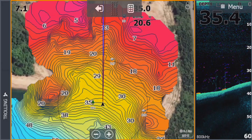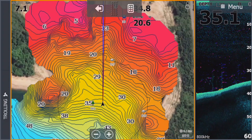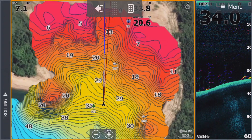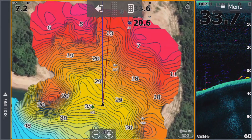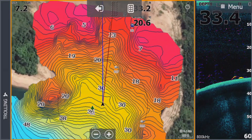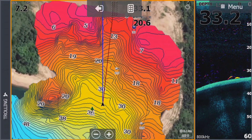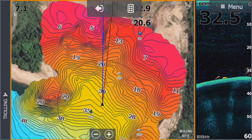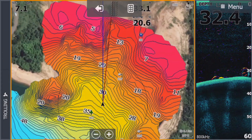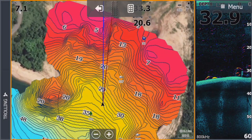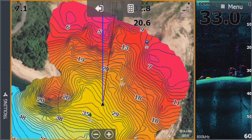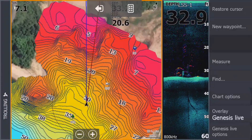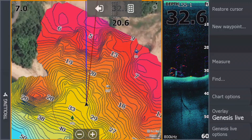This is not for the TI guys or the Gen 3 guys — this is only for Carbon users with the Structure Scan 3D. I know there are going to be a lot of questions: can I do it with my LSS-2, can I do it with my Total Scan? No, guys — Structure Scan 3D only.